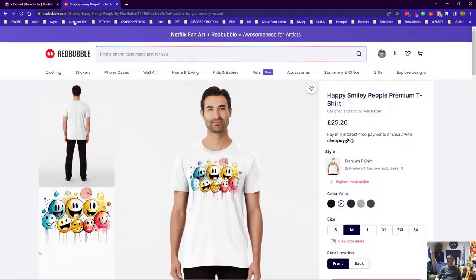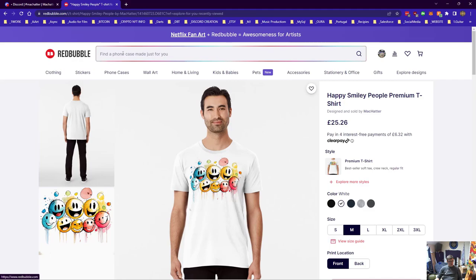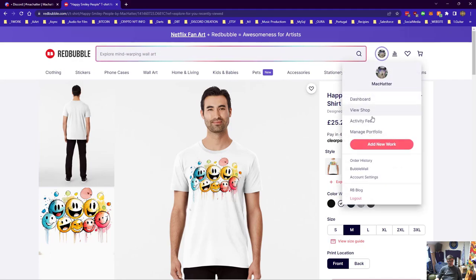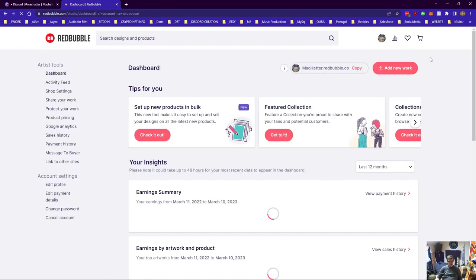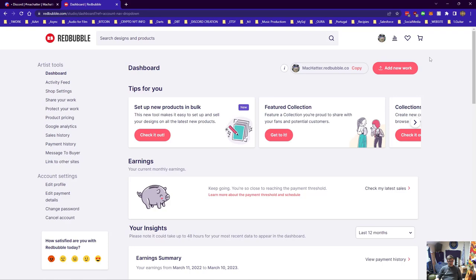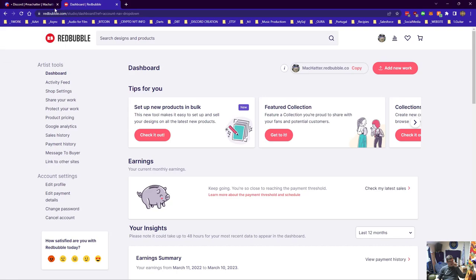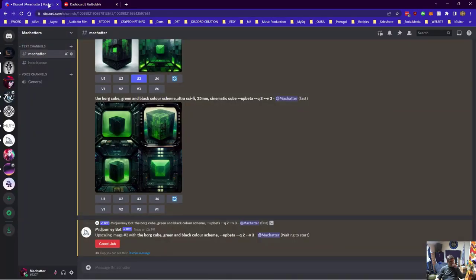And then what we're going to do is create a t-shirt in Redbubble. So if you don't have a Redbubble account you need to go and make one. It's really easy to set up, much easier than Etsy and stuff like that anyway.